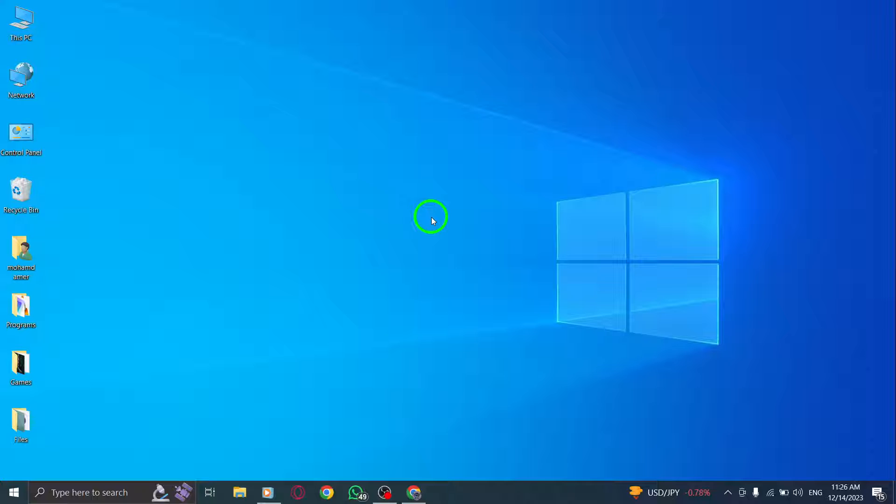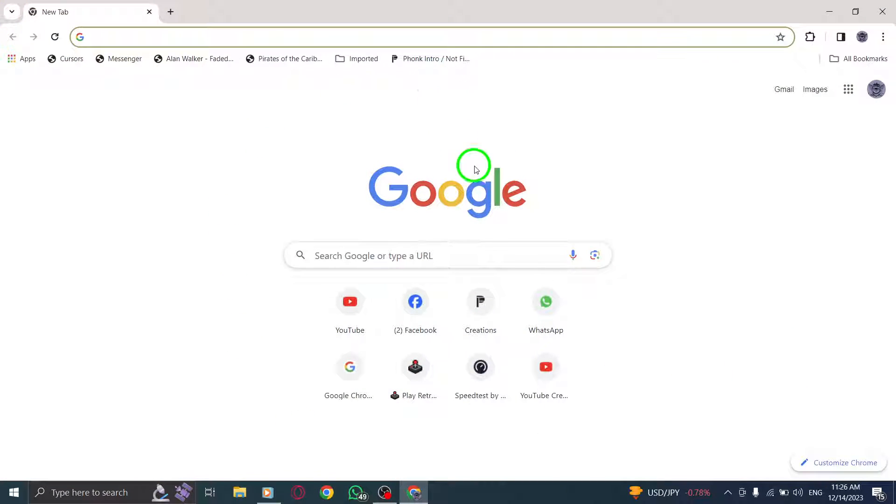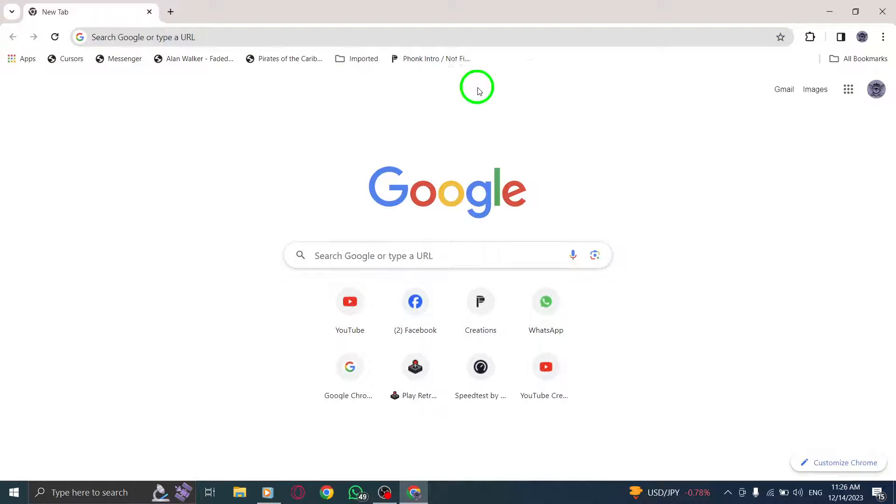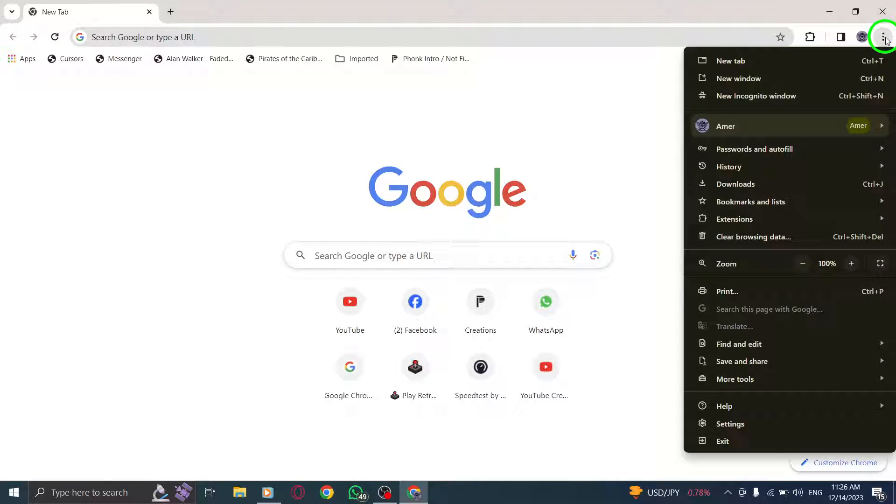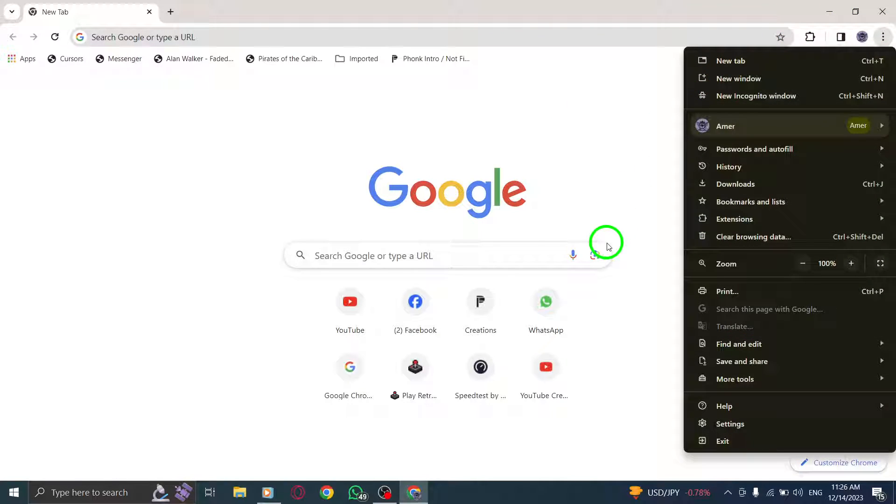Step 1: Open Chrome. Launch the Chrome browser on your computer. Step 2: At the top right, click on More. Look for the three vertical dots icon.